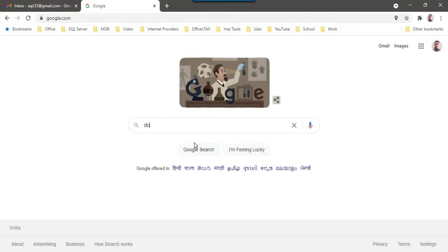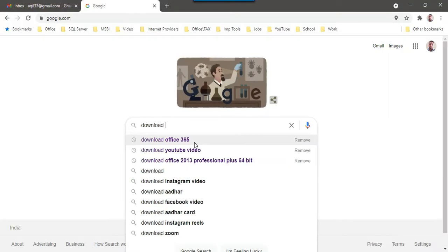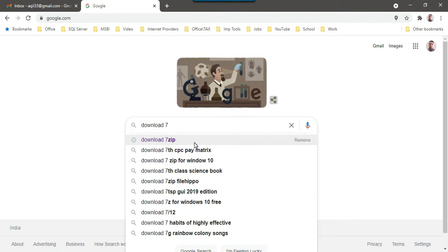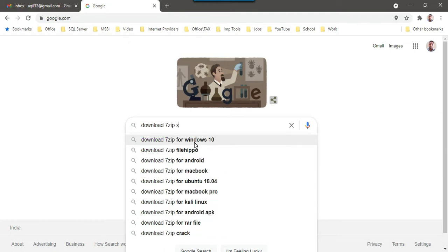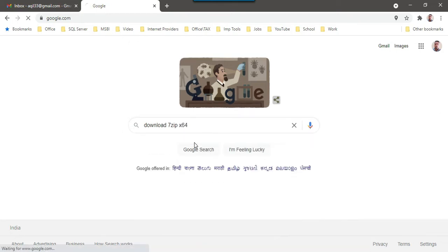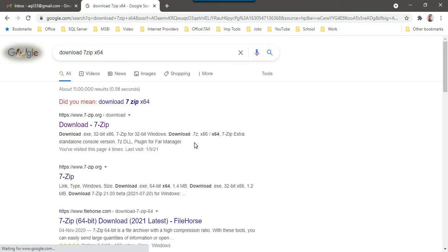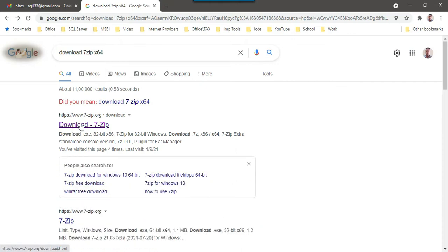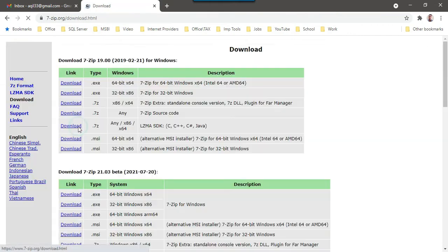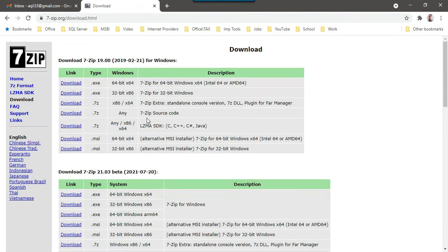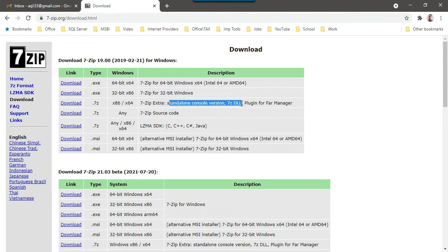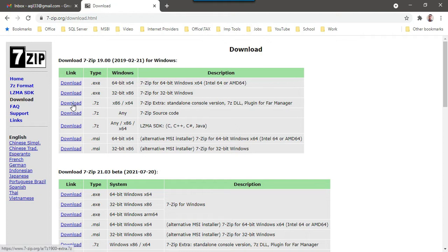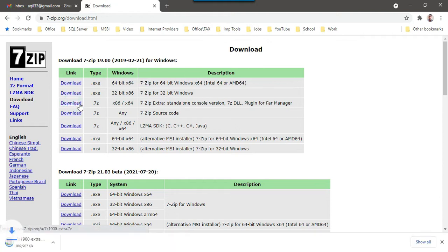You can just write download 7-zip, maybe you can write x64. Just click on the first option here 7-zip.org and then here there is an option standalone console version 7-Z-DLL. You just need to click on this link to download.